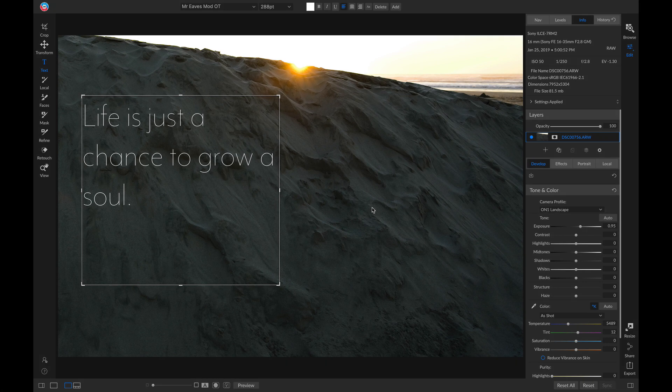Hey everyone, I'm really excited to share with you our new text tool enhancements inside ON1 Photo RAW 2019.5. I've just added some text onto this photo, and let's say I want to modify the character spacing and the line spacing a little bit.